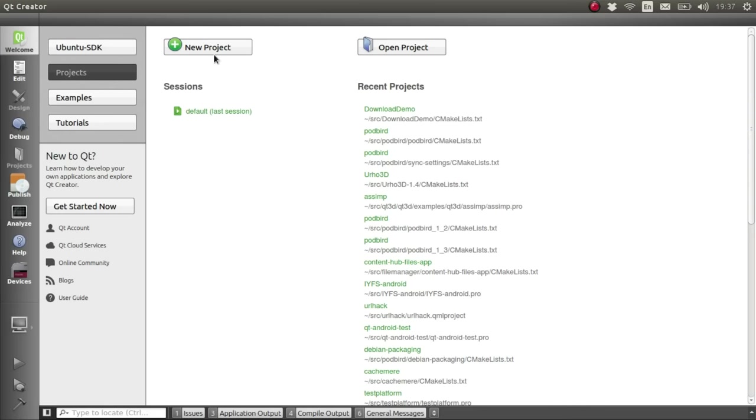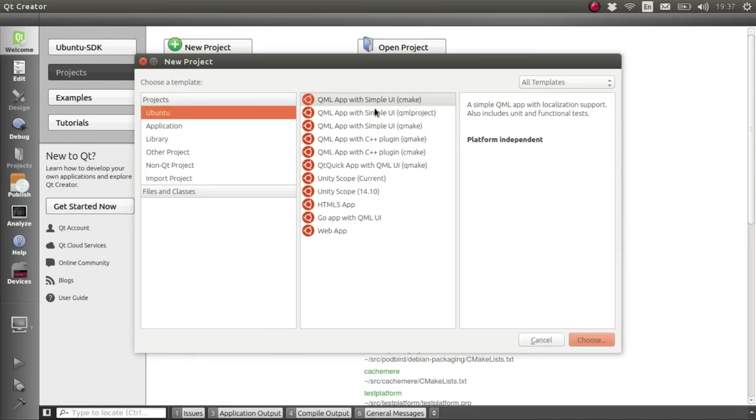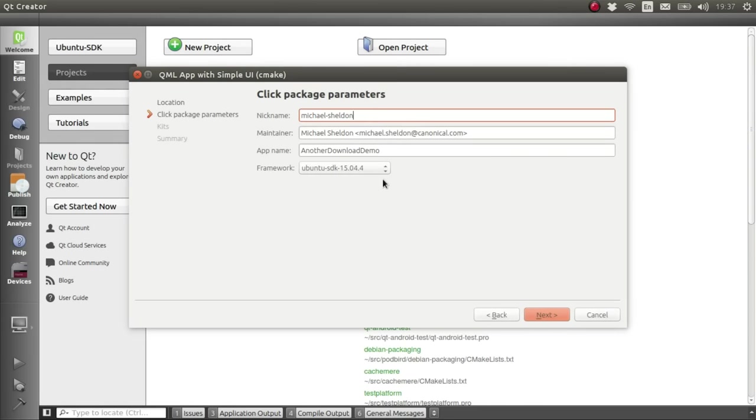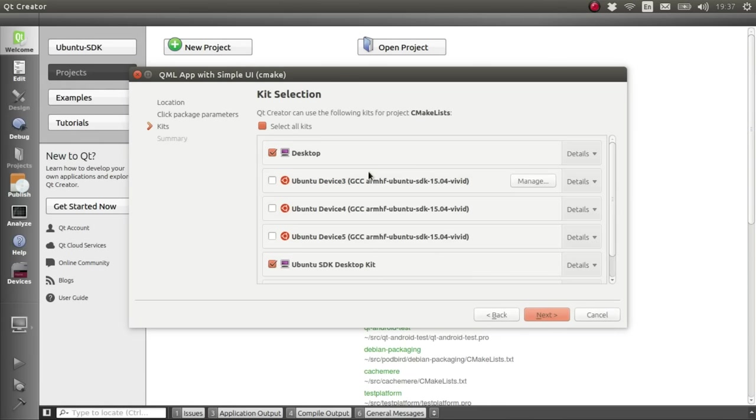So I'll start off again by creating a new project with one of the templates and we'll call this another download demo and do all the normal startup stuff.